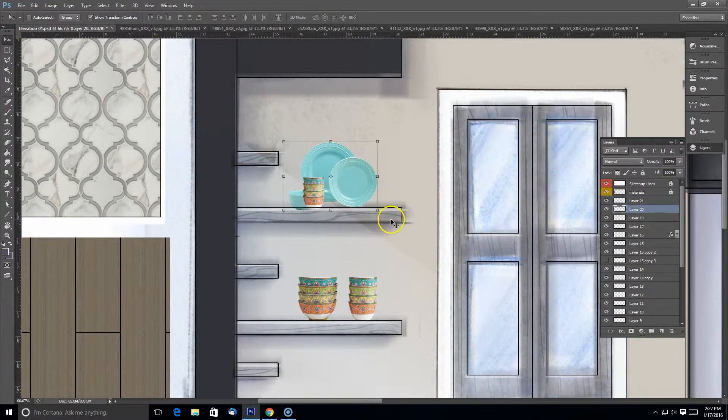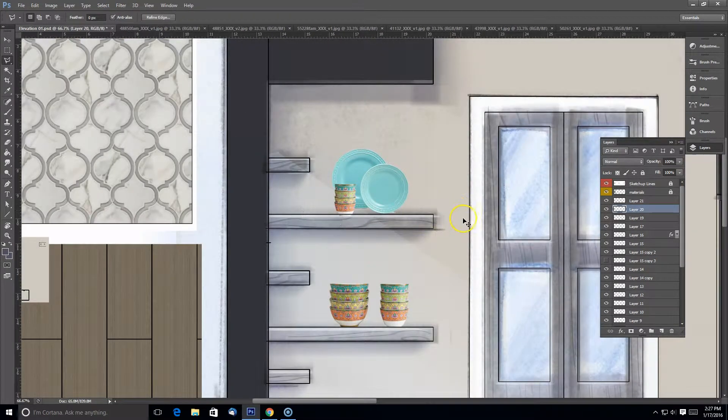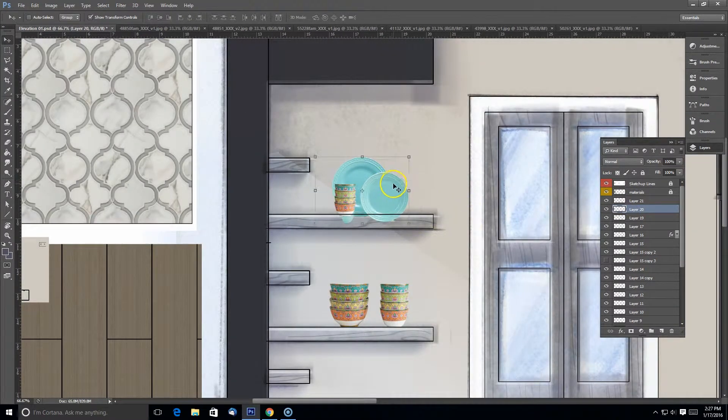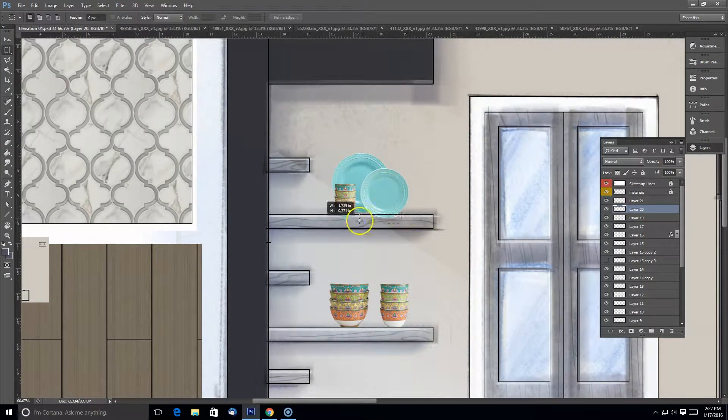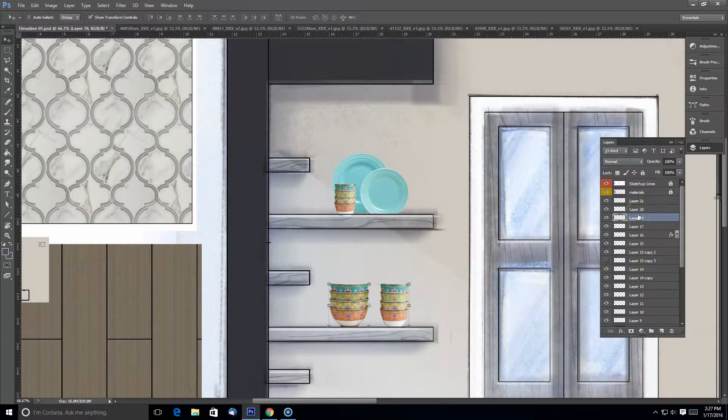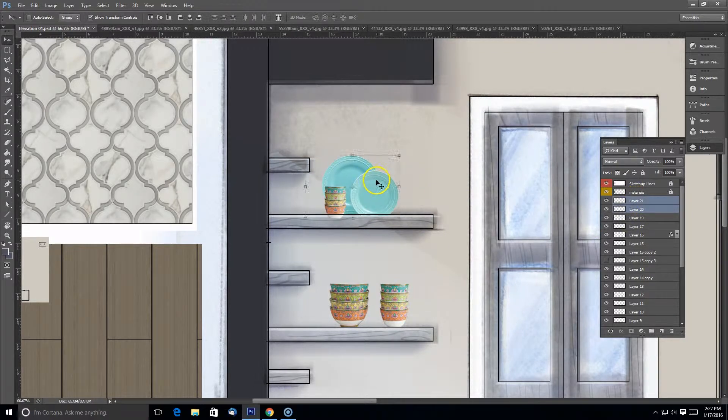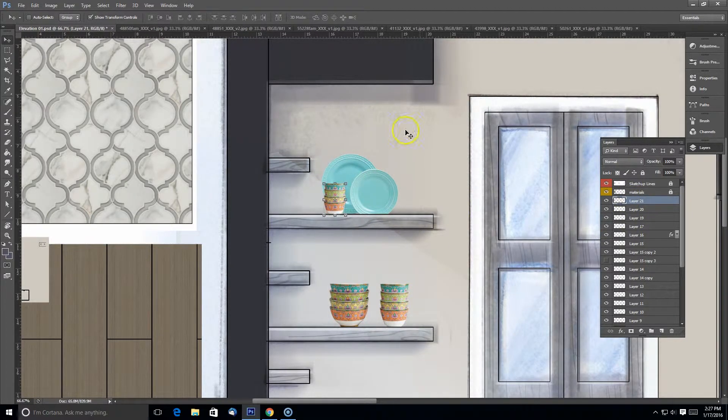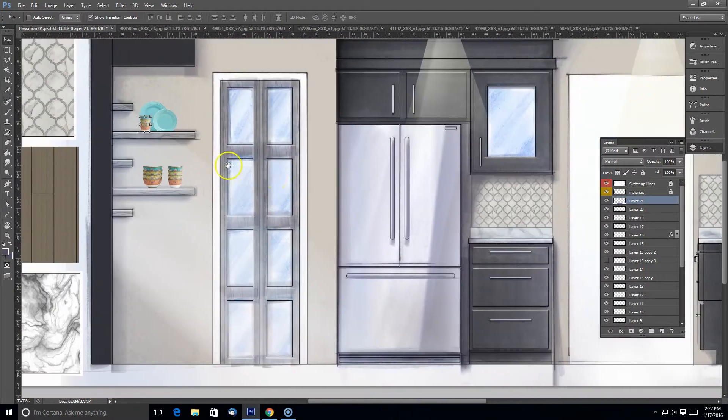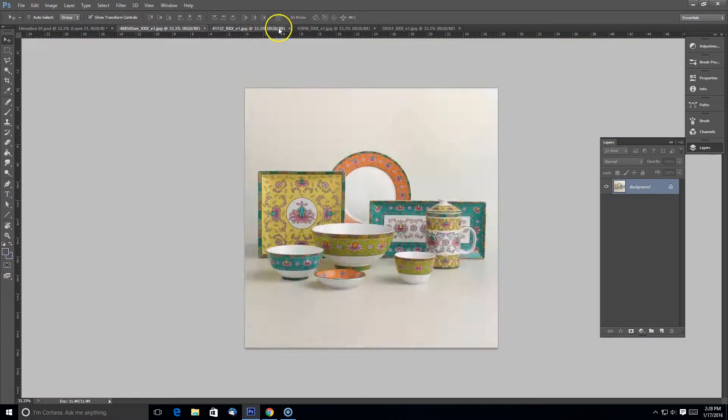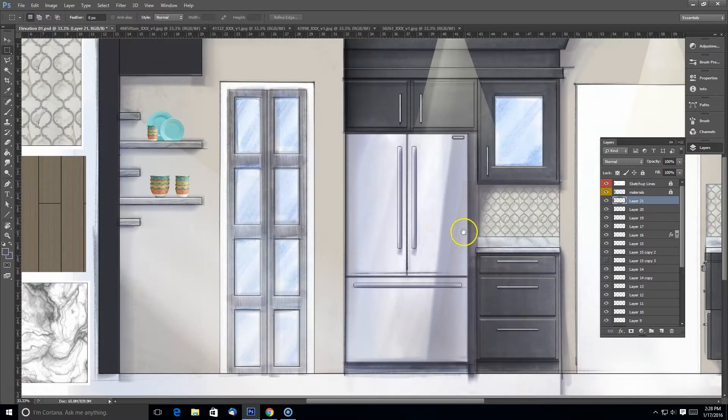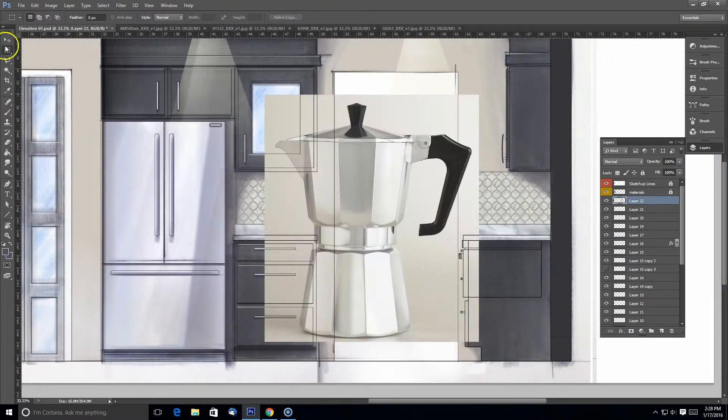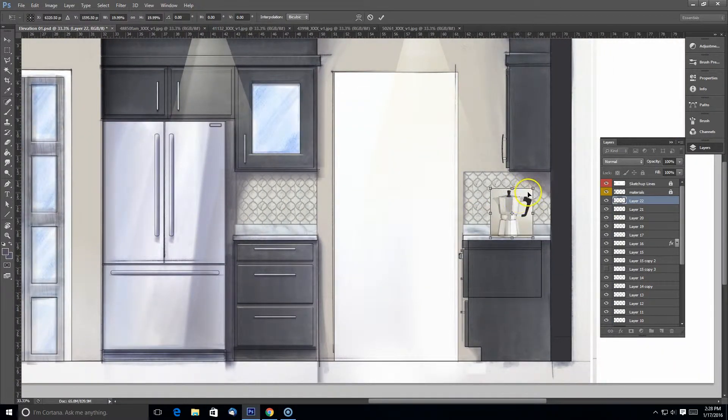So I'm going to make it look like there's these cups over here instead that go with this plate. And I'm going to get this espresso press and put it over by the stove countertop.